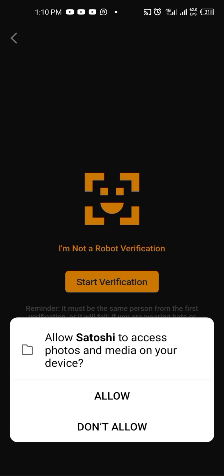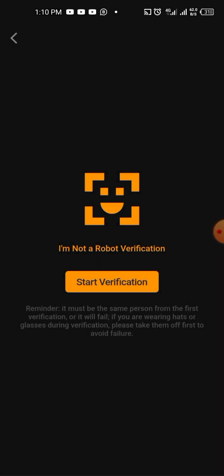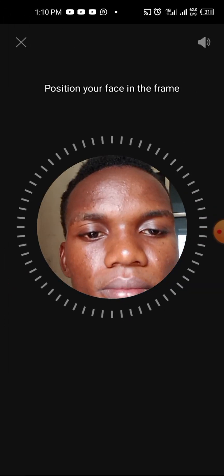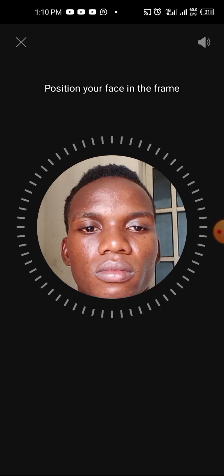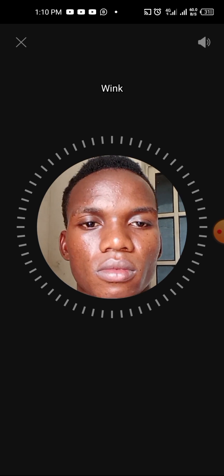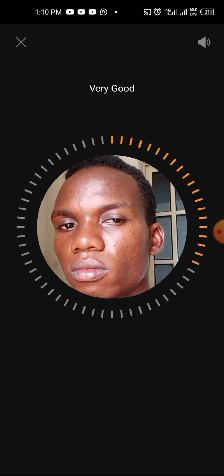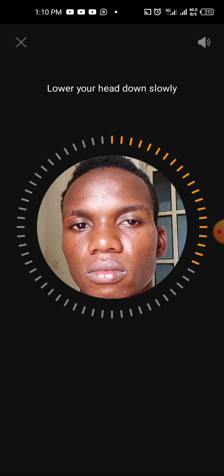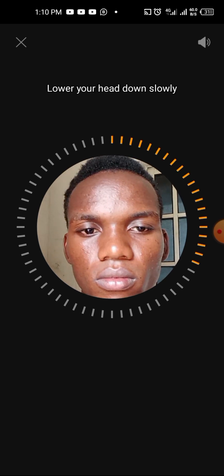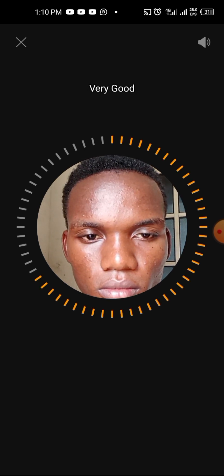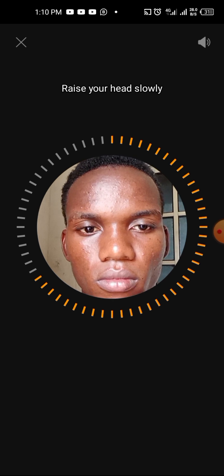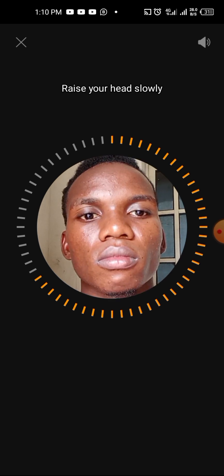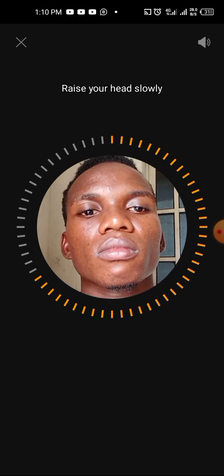While using the app, position your face in the frame. Wink, lower your head down slowly, then raise your head slowly.